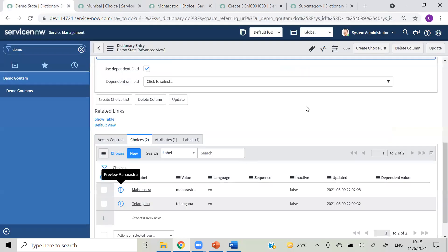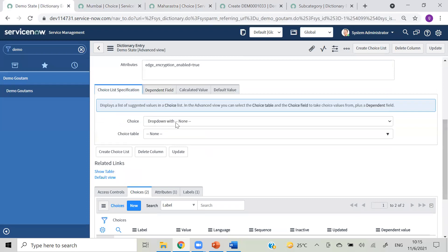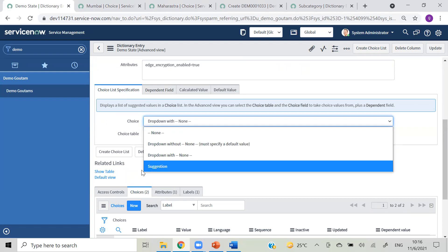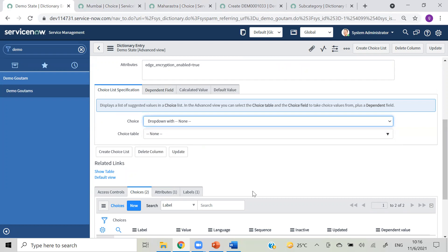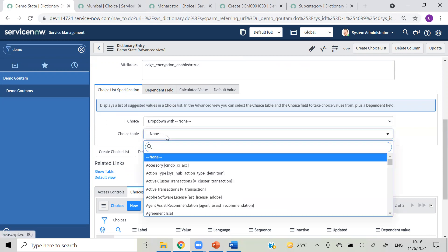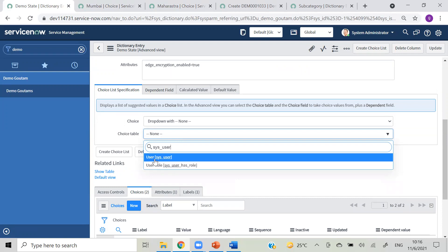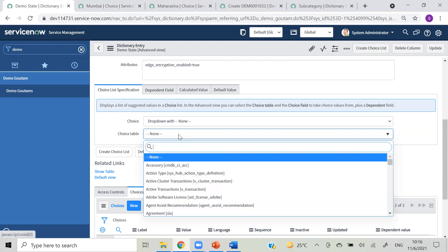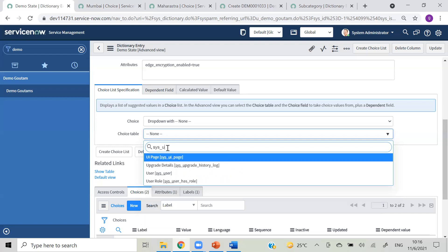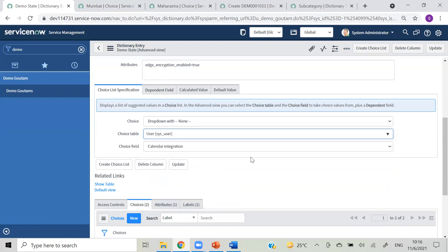Also remember we have options here like dropdown without none, dropdown with none, and only none. After selecting that you have an option called 'choice table' - you can make any table a choice. For example, I'm taking 'sys_user'. If you want to make that table's records as choices, you can do that. Instead of adding choices manually, all the users from that table will be visible as choices. So if someone like Rohit asked how to insert states and cities, create a table, add values to it, and add that choice table here.